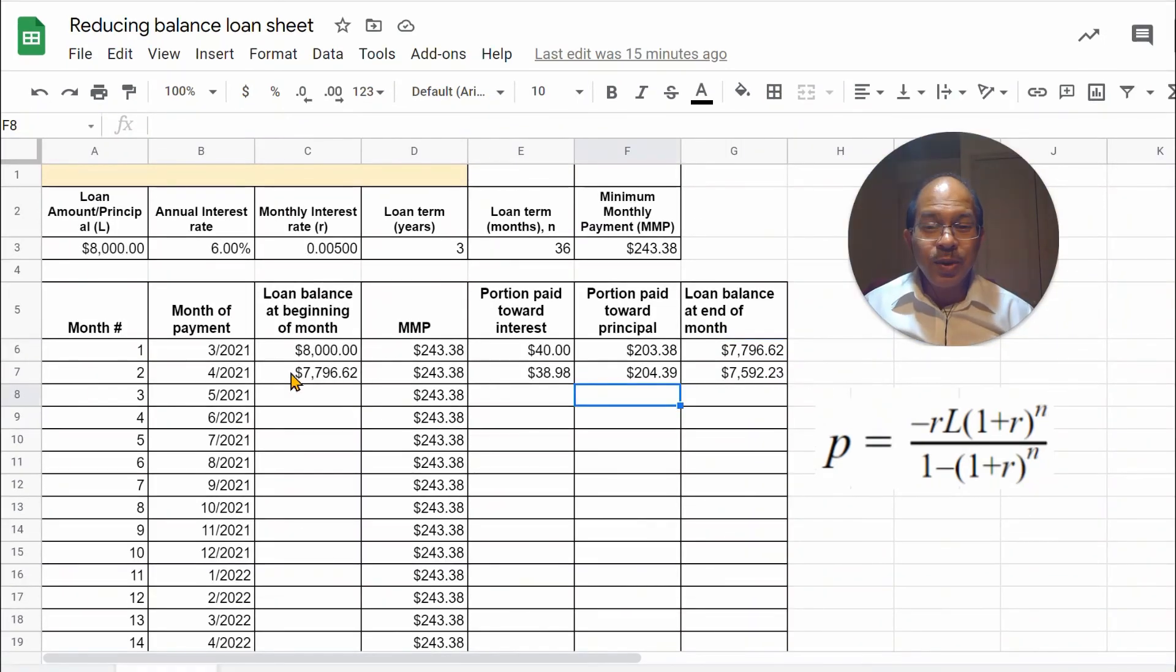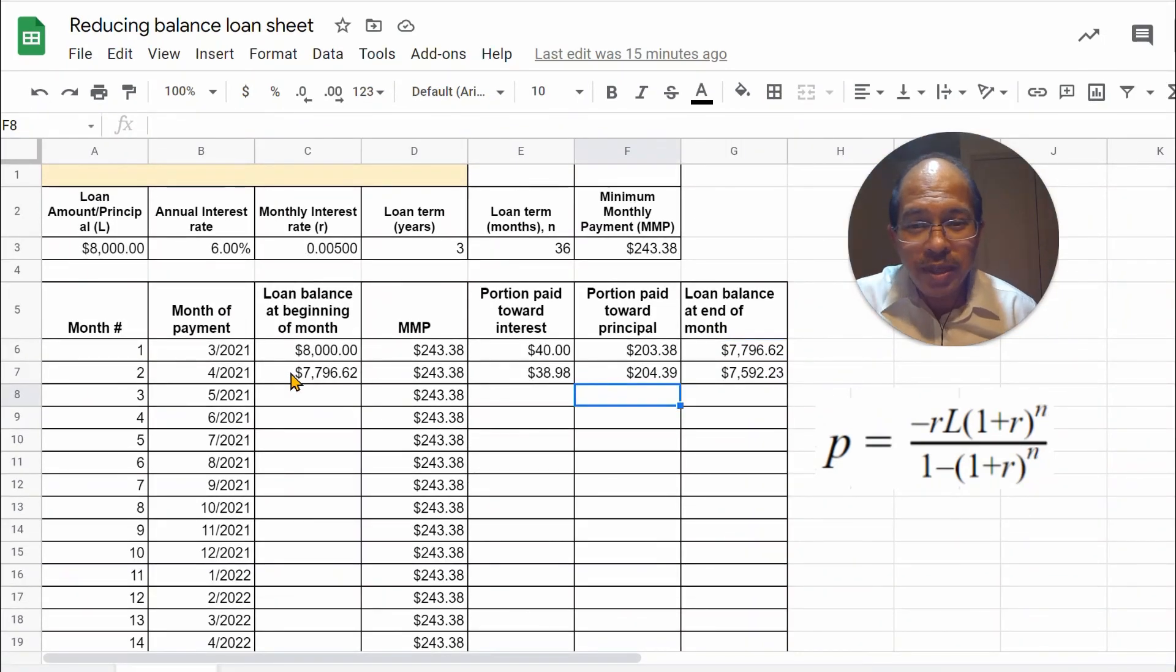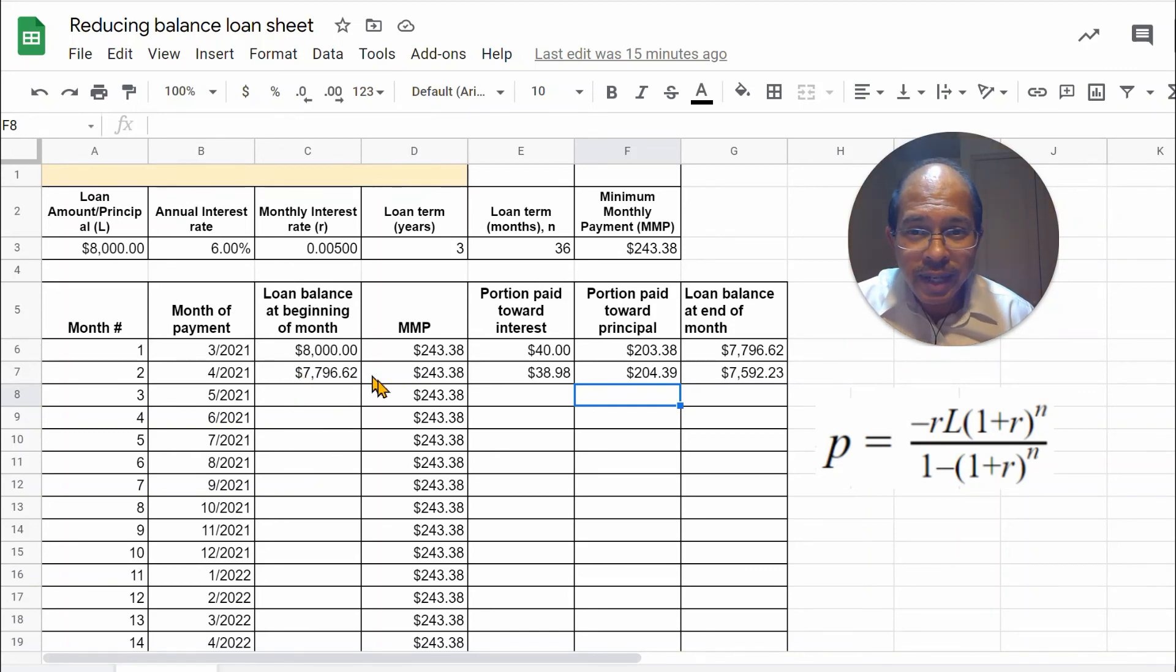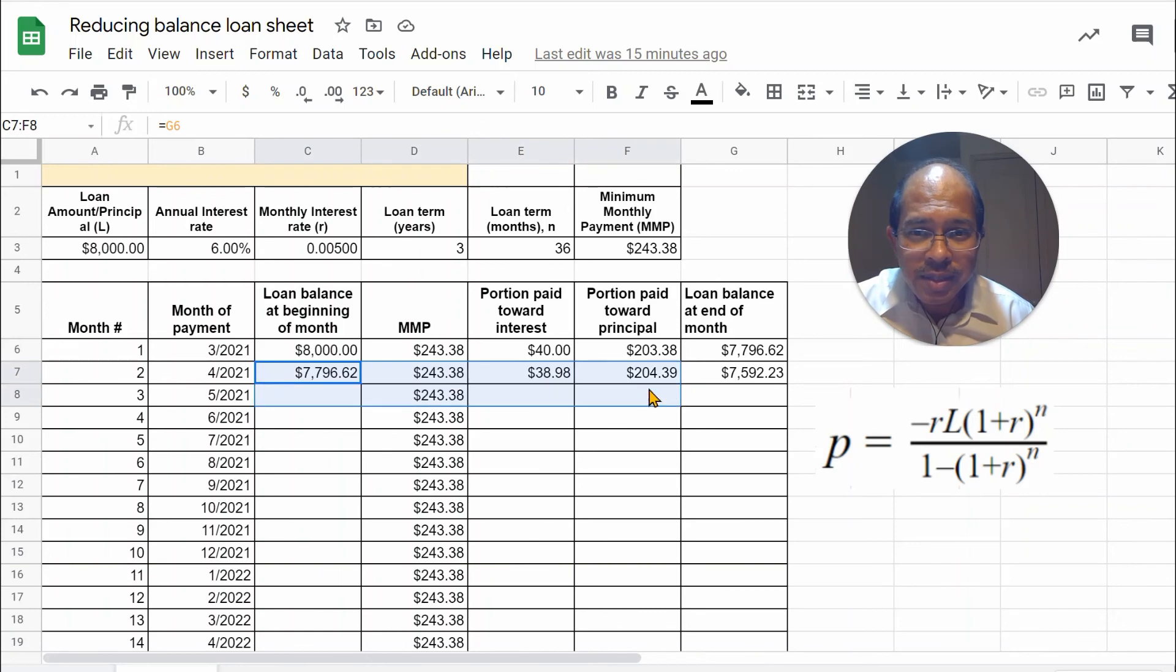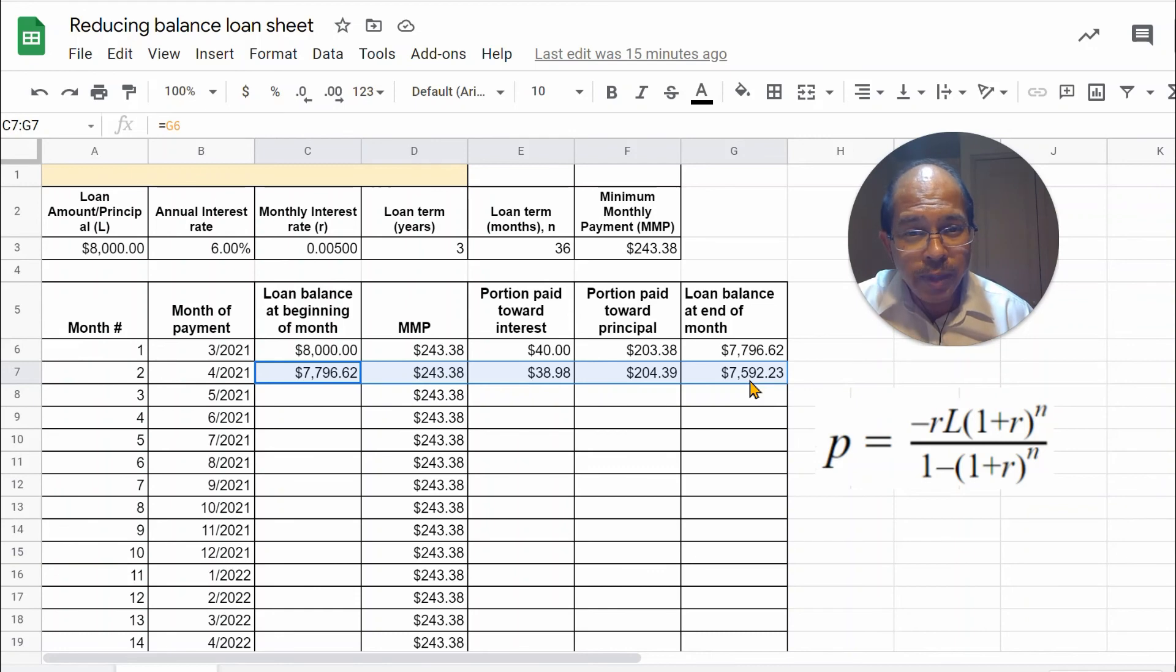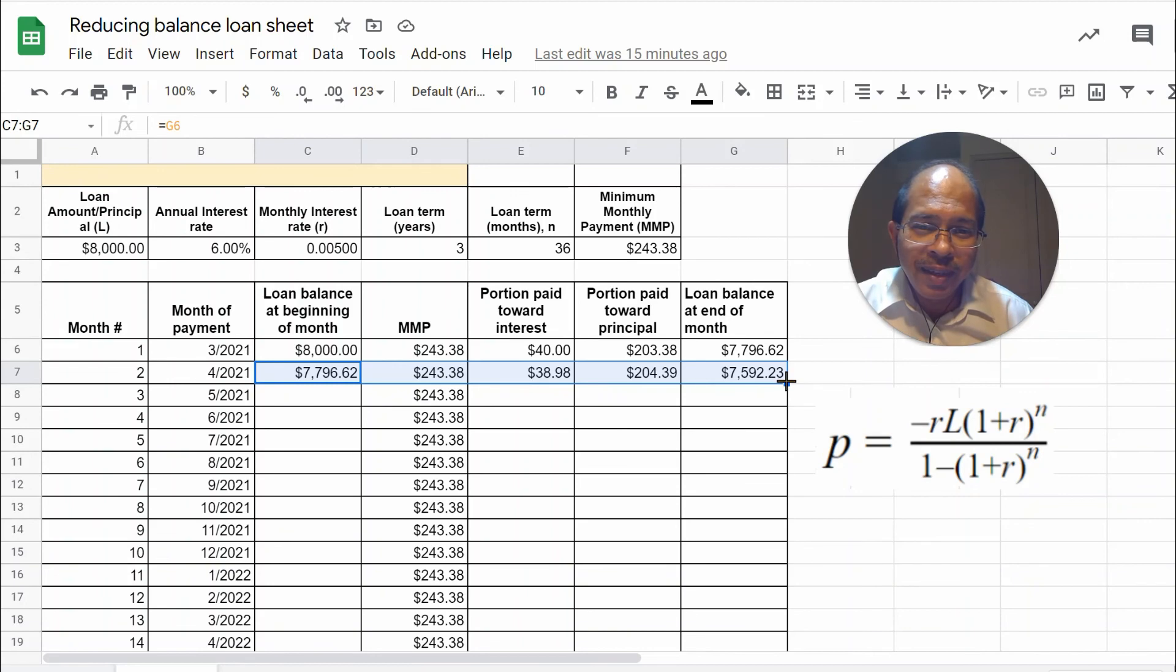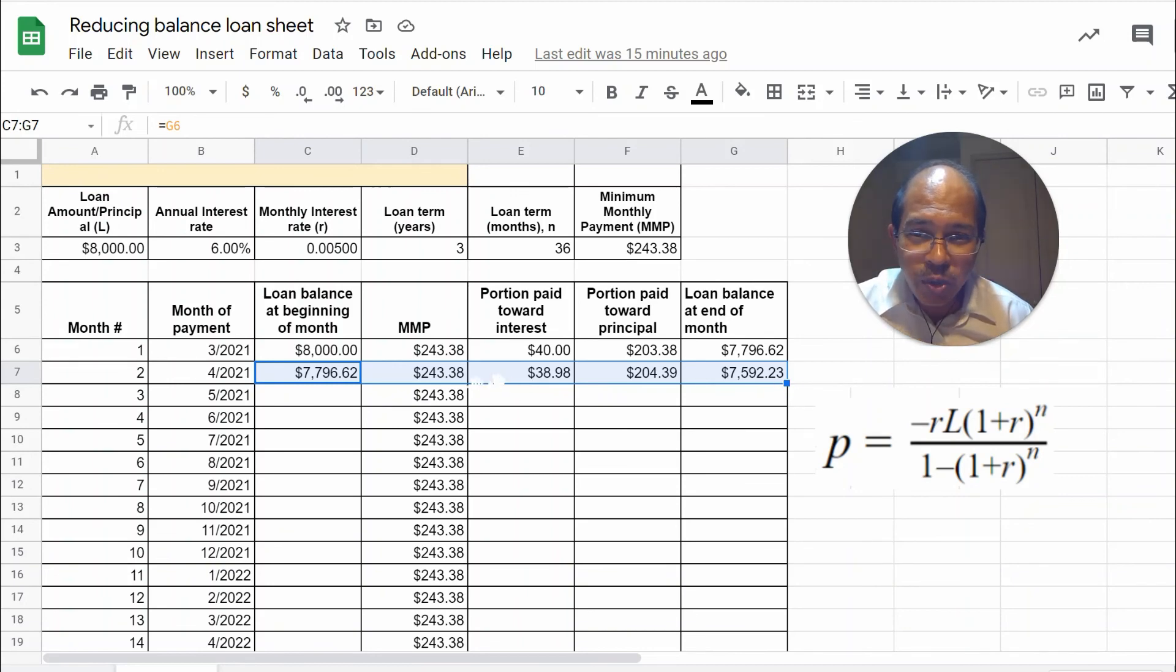And so now, in order to copy the formula downwards into all the cells, what we will do is select the cells that have the loan balance, MMP, portion paid towards interest, portion paid towards principal and loan balance. Select one set or one row. And come to the bottom right, make sure all the cells are highlighted there.